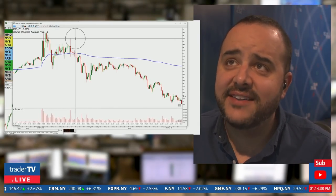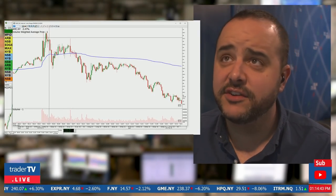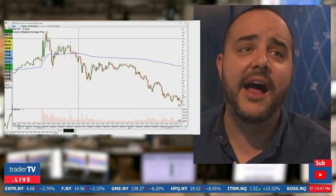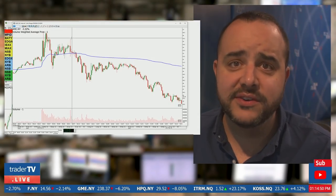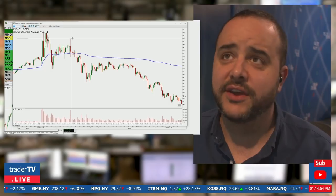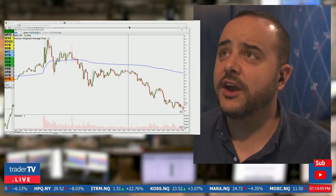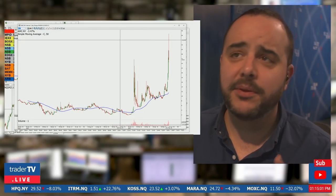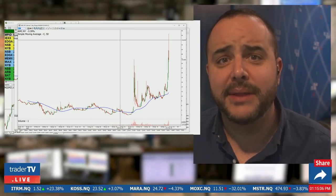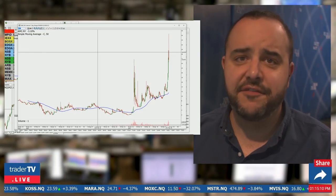That huge volume marker — three times the normal shares — tells me that might have been the top, stopping right at a previous resistance level. Volume and wicks are very, very important. Next, I want to talk about the daily chart. Depending on your charting platform and data source, you're going to get different results.